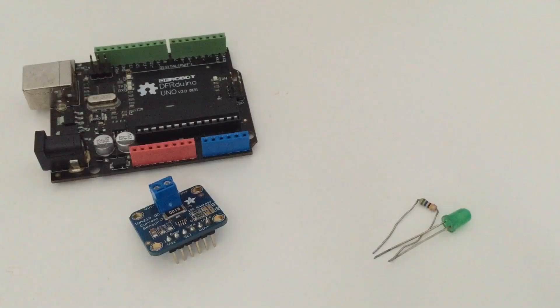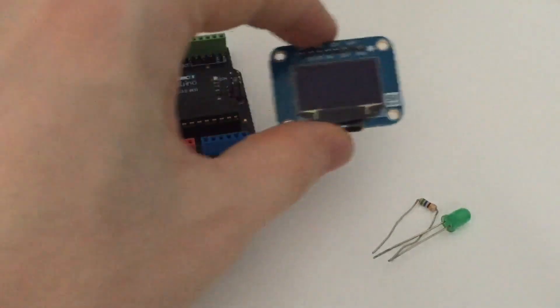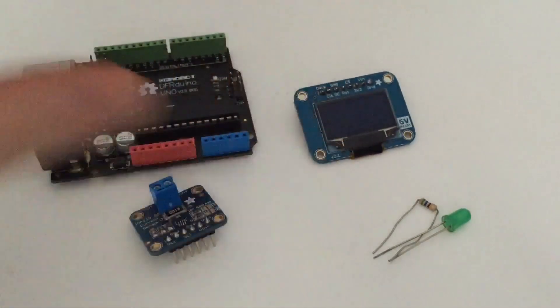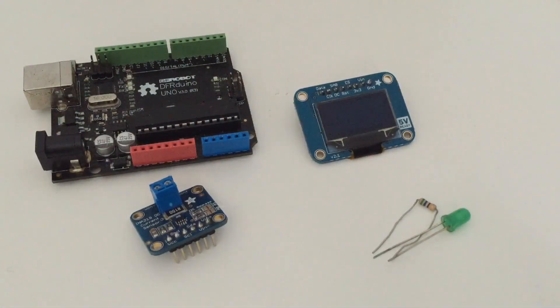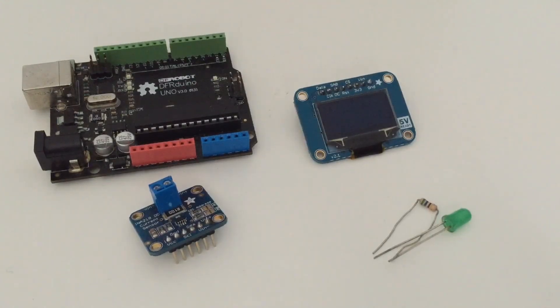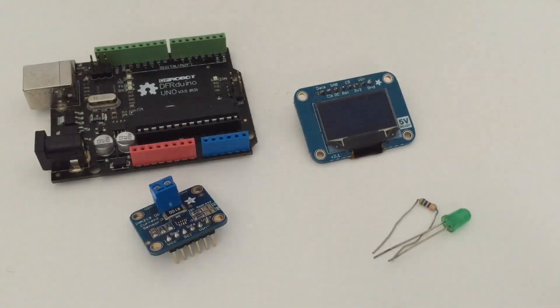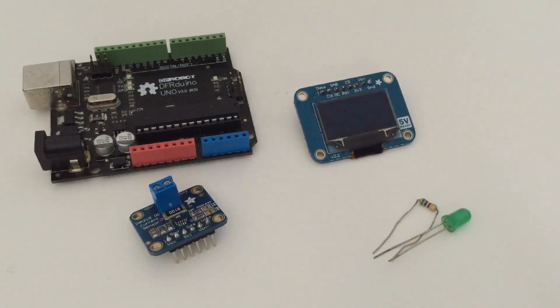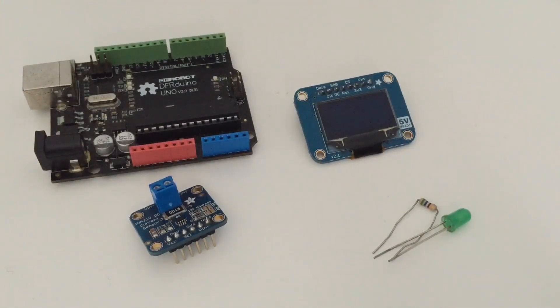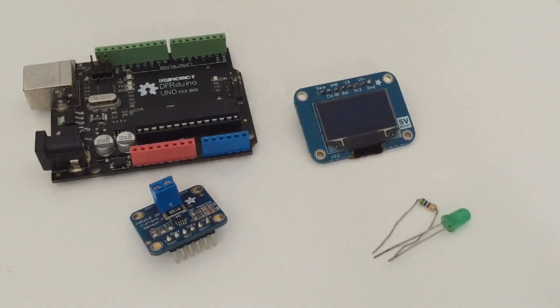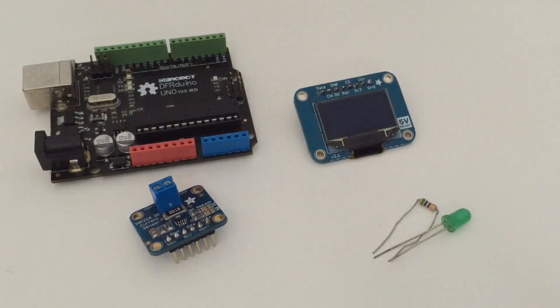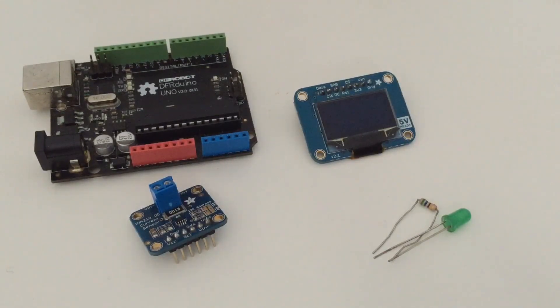Next, we will also have a small OLED screen on which we'll display the measurements of this project. This is a very small screen from Adafruit as well. It's very easy to use with Arduino. It uses the I2C bus just like the current sensor actually. So we'll be able to connect both on the same bus and this is very easy to use with the library.